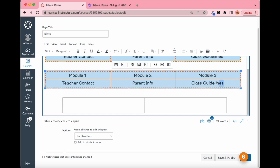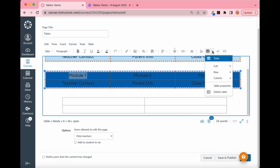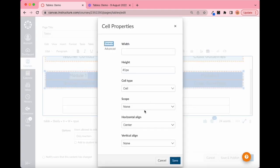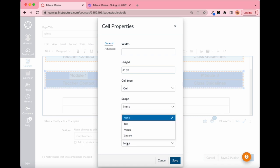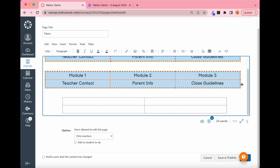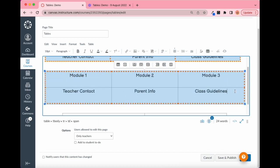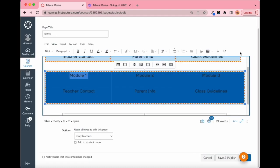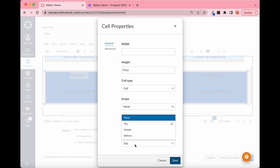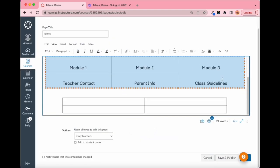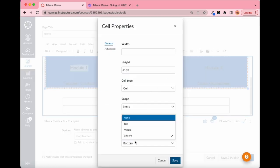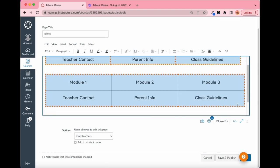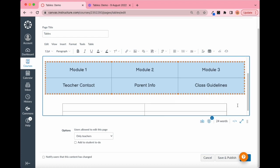A quick tip: right now all the text is centered. In Cell Properties you can change horizontal alignment, but you can also control vertical alignment — keeping it in the middle, moving it to the top, or to the bottom. That lets you switch the text position around. Let's keep it in the middle.